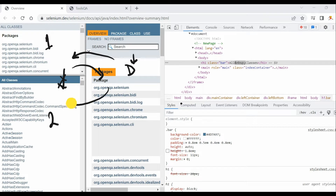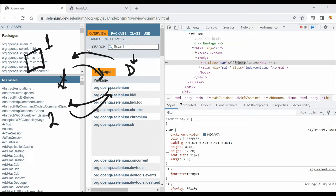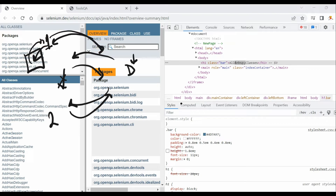To move from one iframe to another, you cannot jump directly. You must go back to the default content first, then switch to the second iframe. Additionally, if there is a nested iframe inside another iframe, you switch to the outer iframe first, then switch into the inner one, and then return to default content before going to the main page.